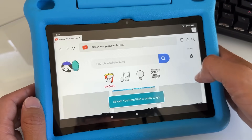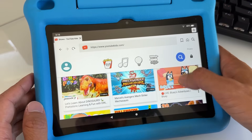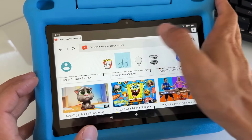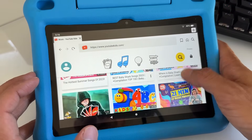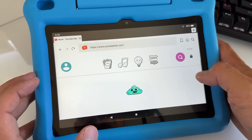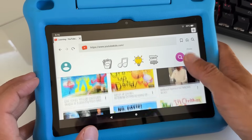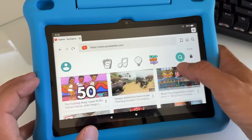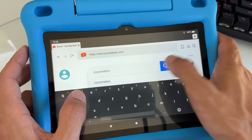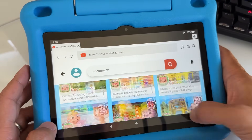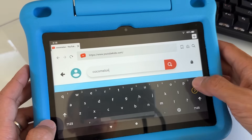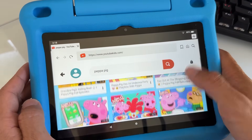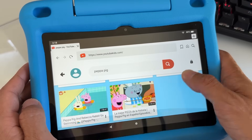Now this is the official YouTube Kids showing all shows filtered for age 5 to 8. You can go to Music, Learning — there are YouTube videos made for kids, filtered and safe. You can also go to Explore and search. For example, type 'Cocomelon' and search — here you go. You can also type 'Peppa Pig' and it shows all those shows. This is how you get YouTube Kids.